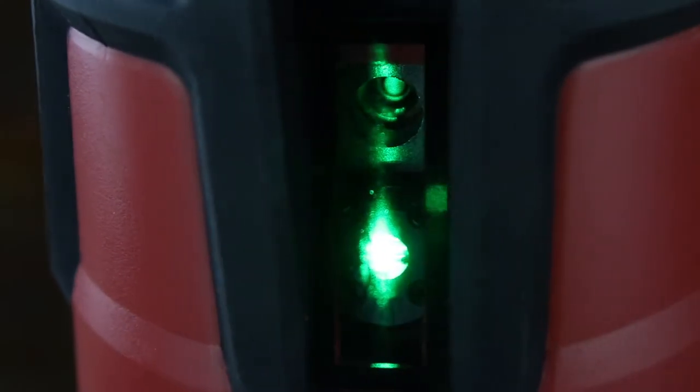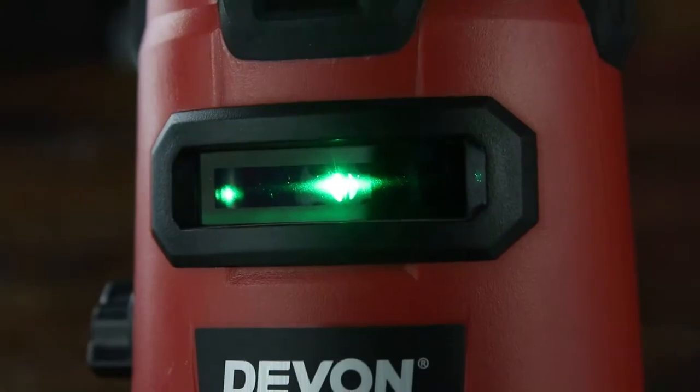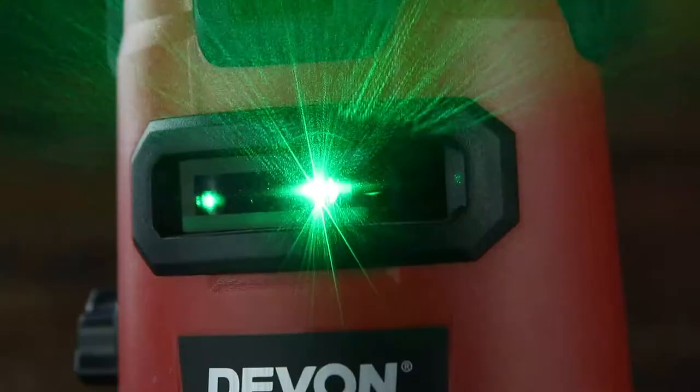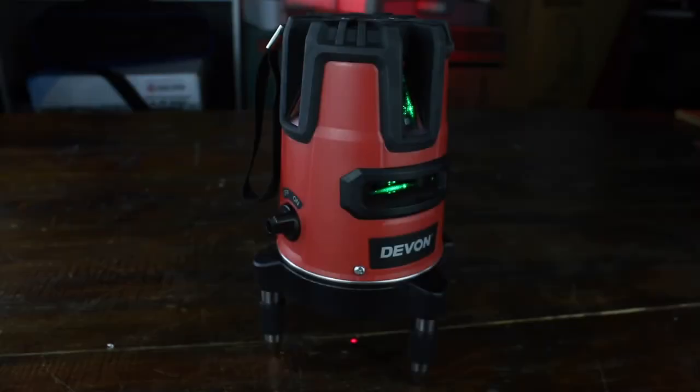Now let's talk about the lasers. This product has five lines of lasers, it reaches up to 20 meters, and it's super awesome.